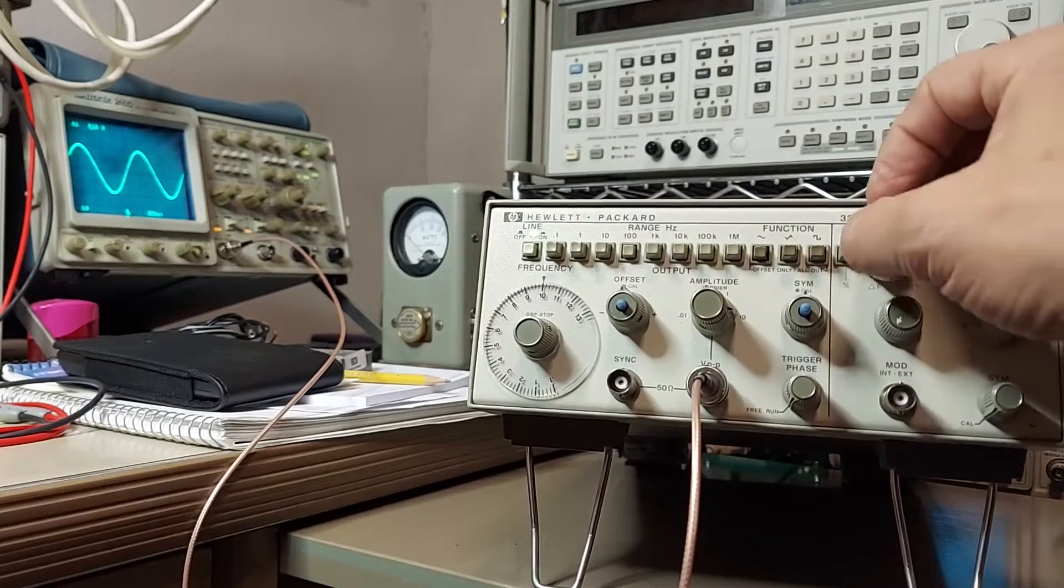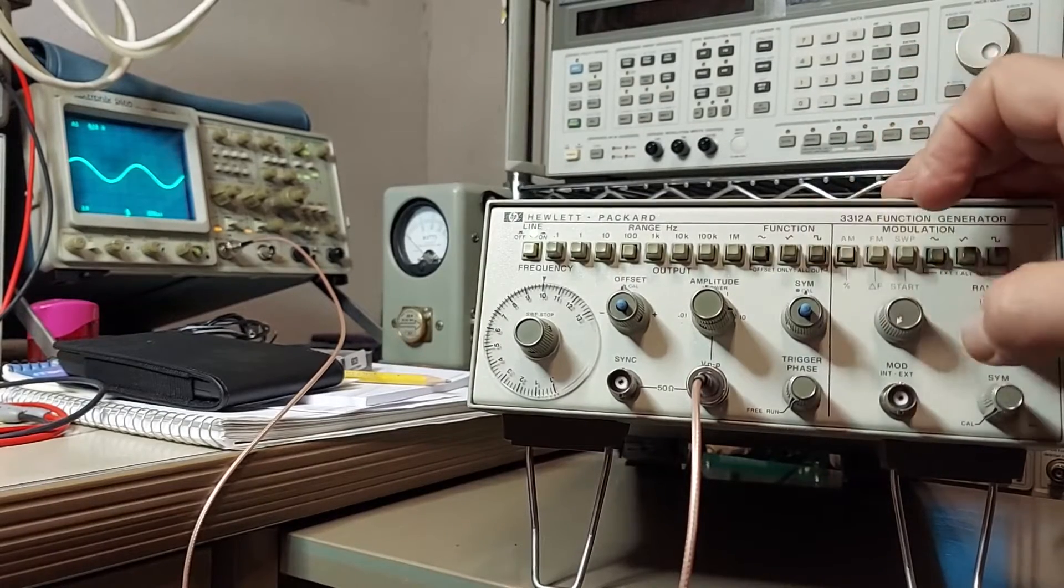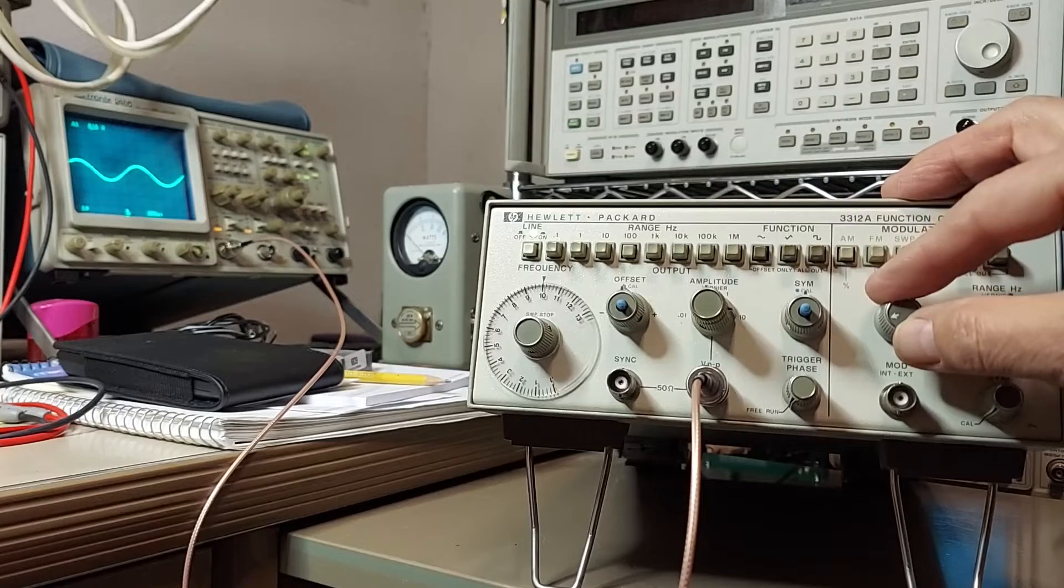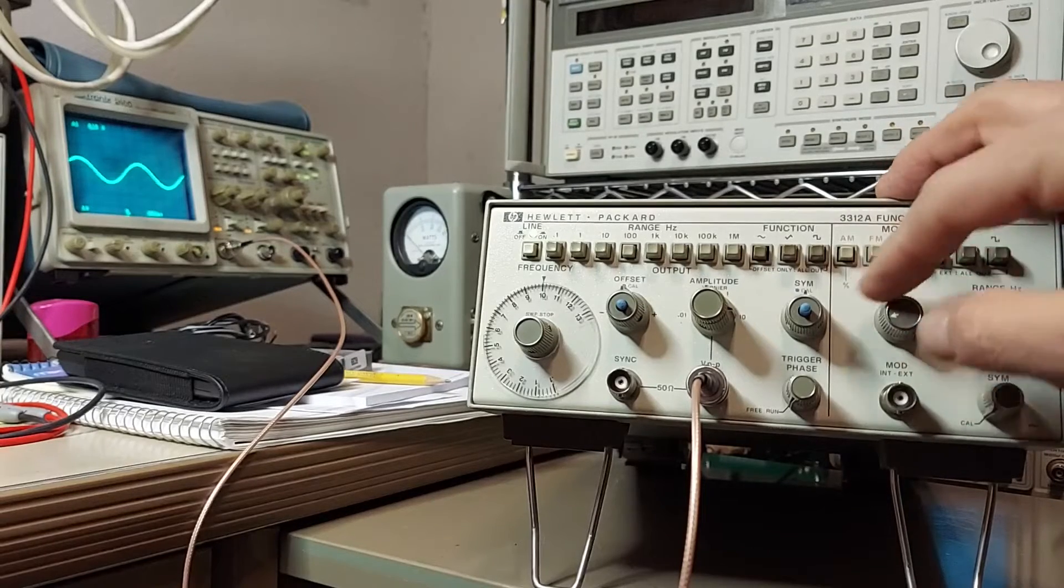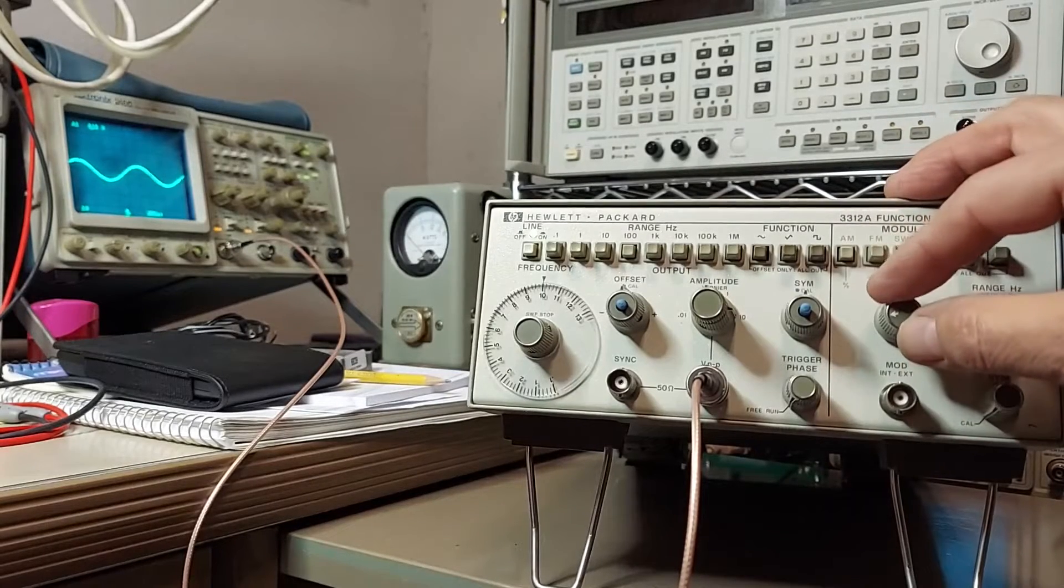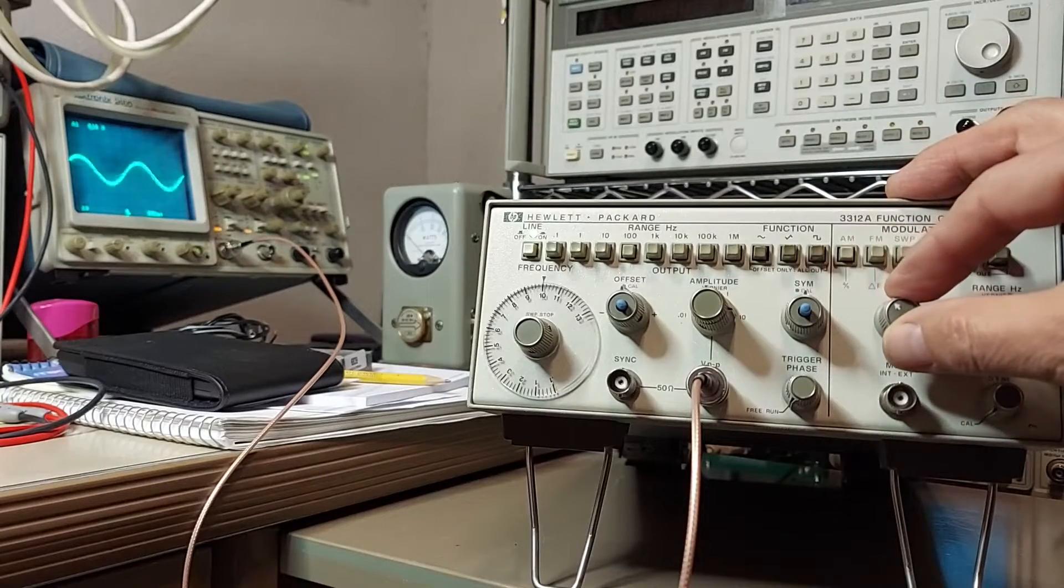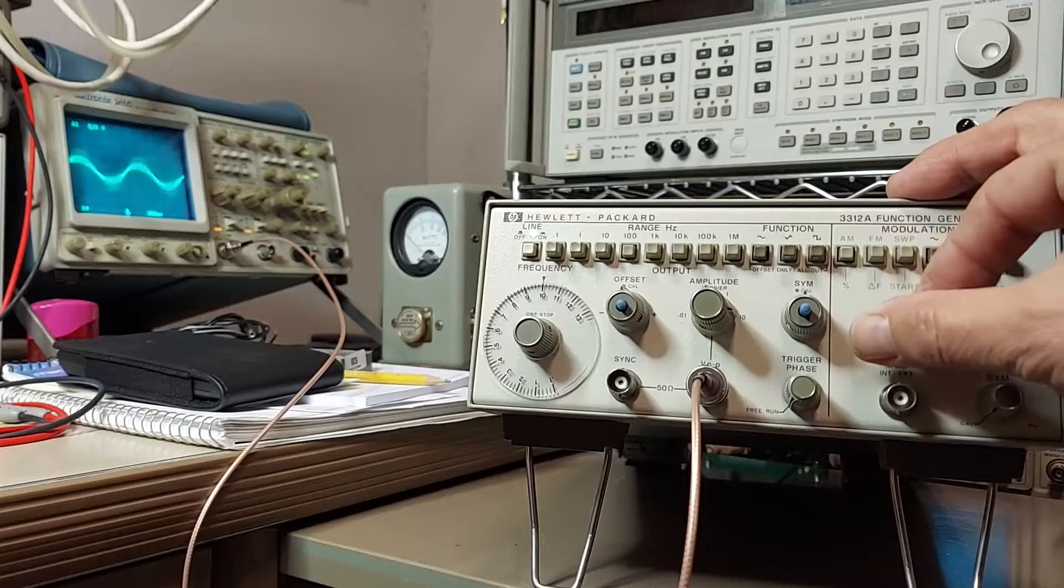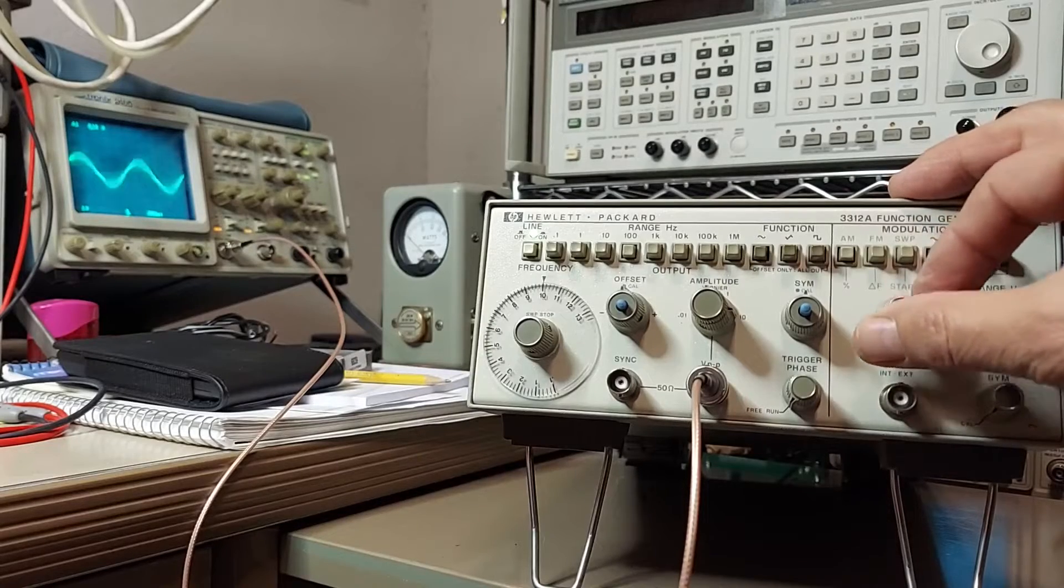And on AM, the same thing, only now it's an amplitude control. You can just keep going and go a hundred percent.